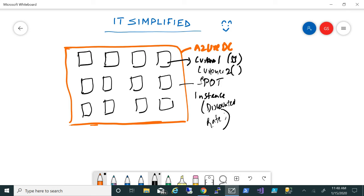Customer two will have priority over customer one because customer one is using spot instance and customer two is using this for production environment. That's actually one more difference - spot instances can be used for test and dev kind of environment.